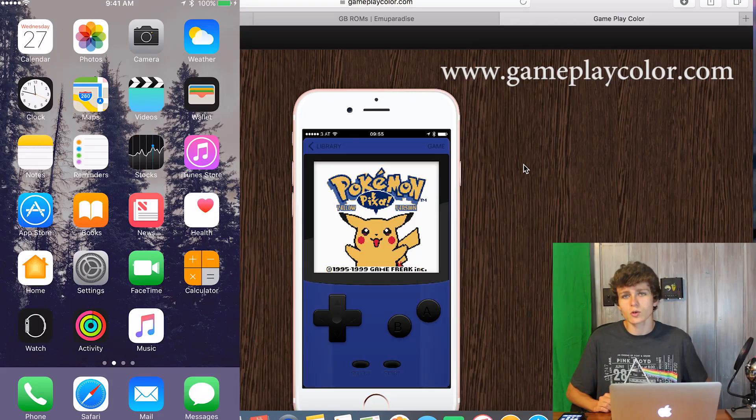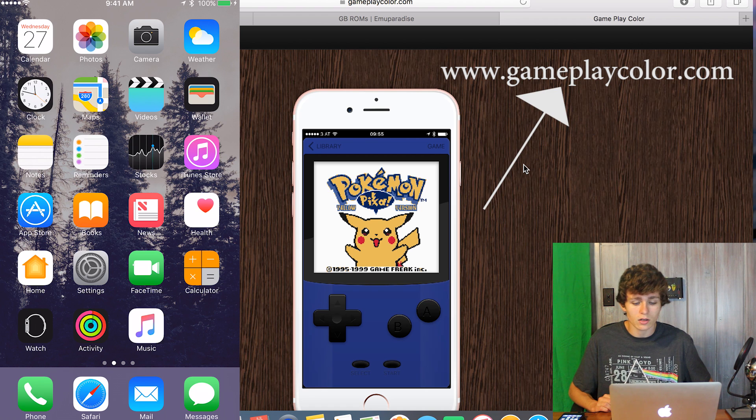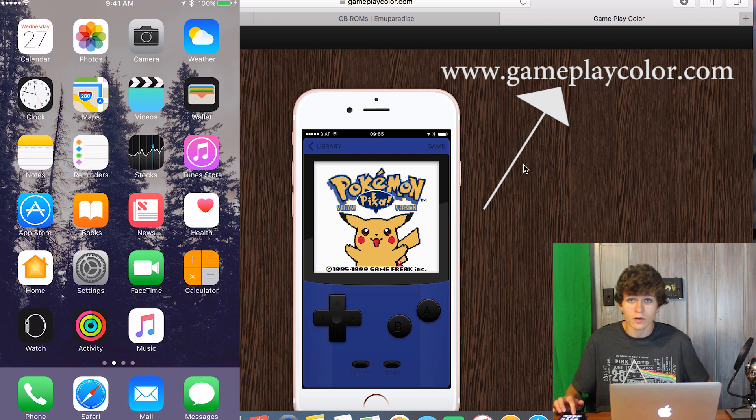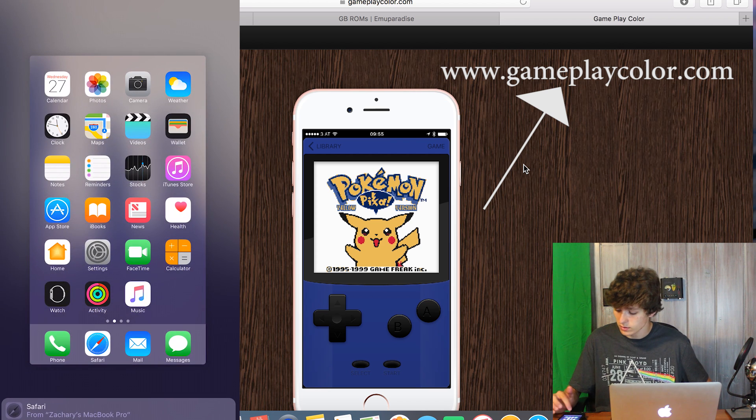Don't worry, there is another way to do it. My friend showed it to me the other day — you don't have to change your date and time settings at all. It seems super clean, super awesome, the app looks great. What you're going to want to do is open the website GameplayColor.com from your iPhone, iPad, or whatever device you're using.